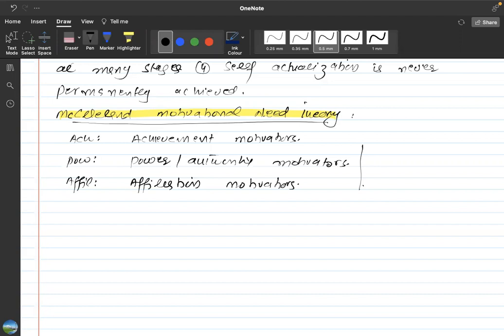Okay, next theory that we are going to study is McClelland's Motivational Need Theory. David McClelland, 1917 to 1998, worked on this theory and finally came up with the book called Achieving the Society. This theory has been taken from that specific book.